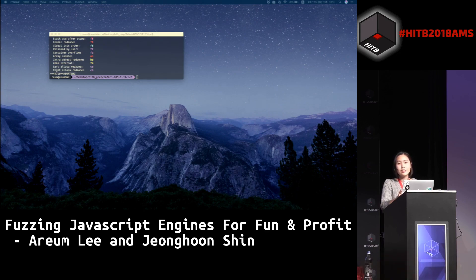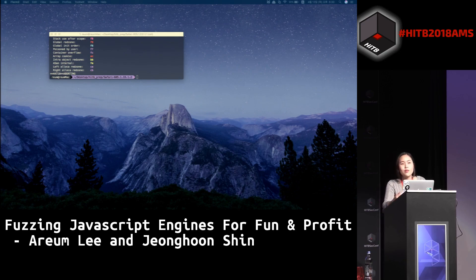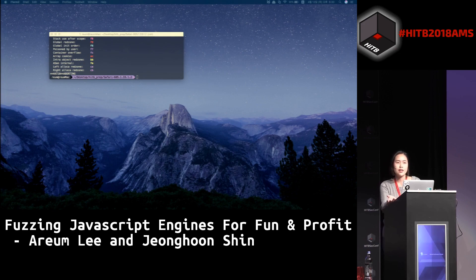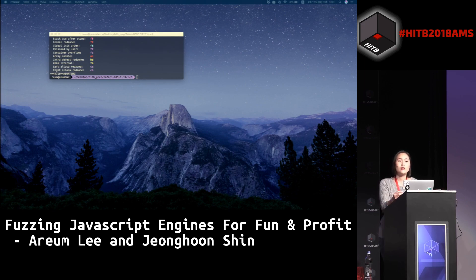Question: Is the fuzzer available for everybody to download? Yes, we will make it available for everyone, but as I said we have a few minor bugs. So when those are fixed, it will be released on GitHub.